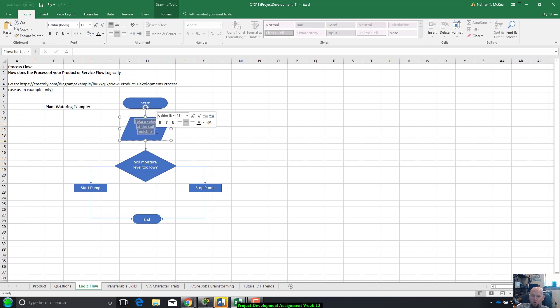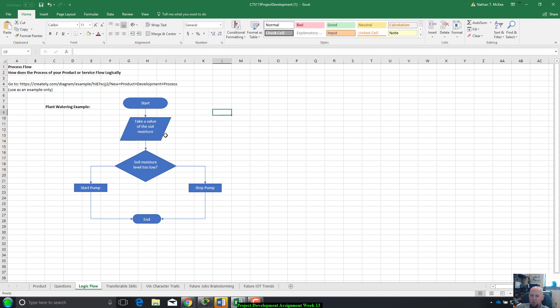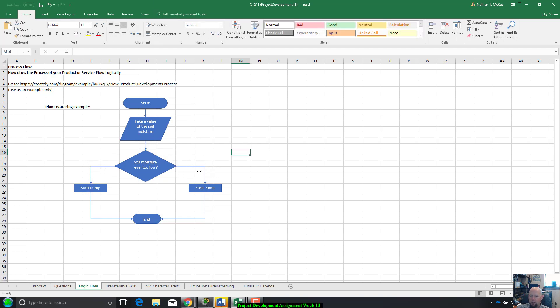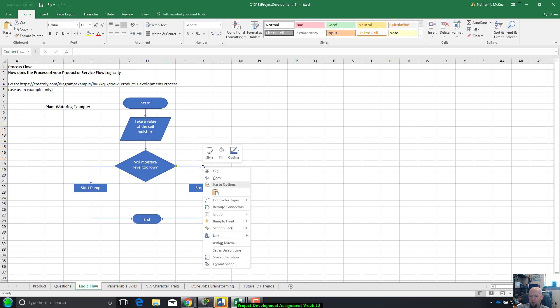I'm gonna start right here at the start. From there I take a value of the soil moisture. If it's too low I'm gonna add water to it. If it's okay I'm gonna leave it. So flow down to there. This is where I'm gonna make a decision, soil moisture level too low, yes or no. If it's no, I'm going to stop the pump if it's already pumping. And if it's yes, I'm going to start the pump.